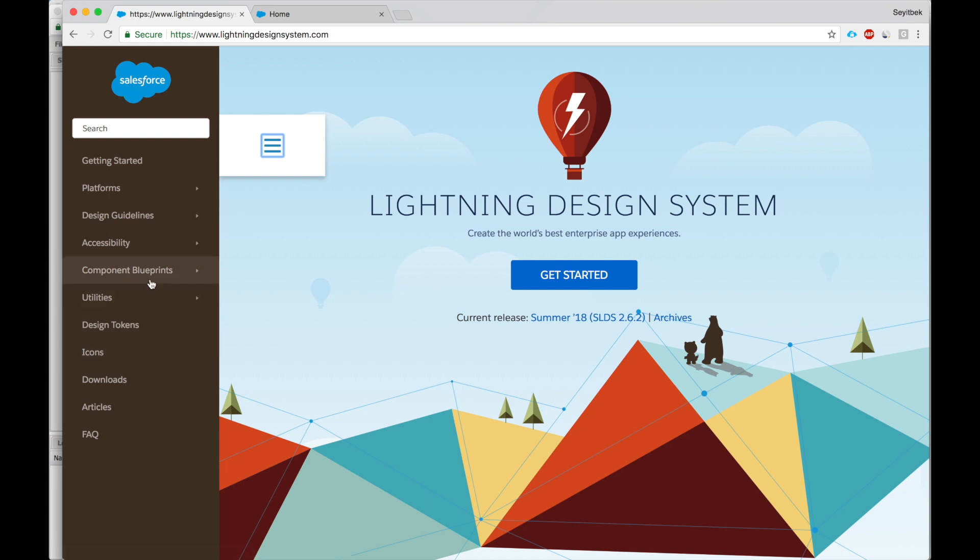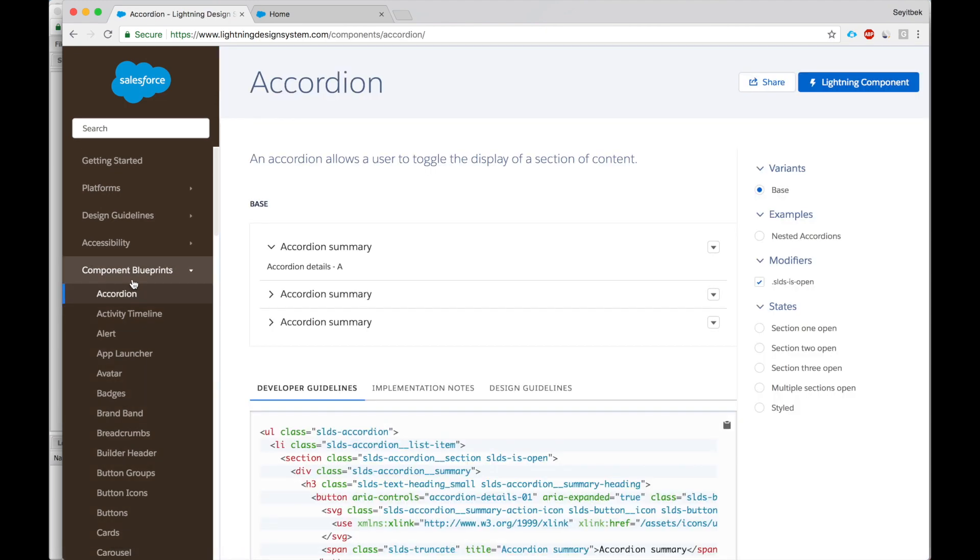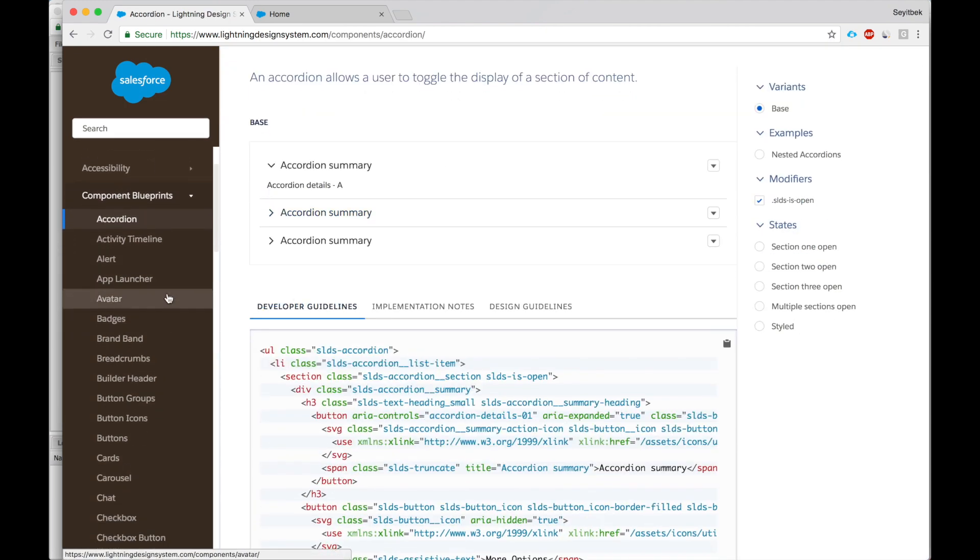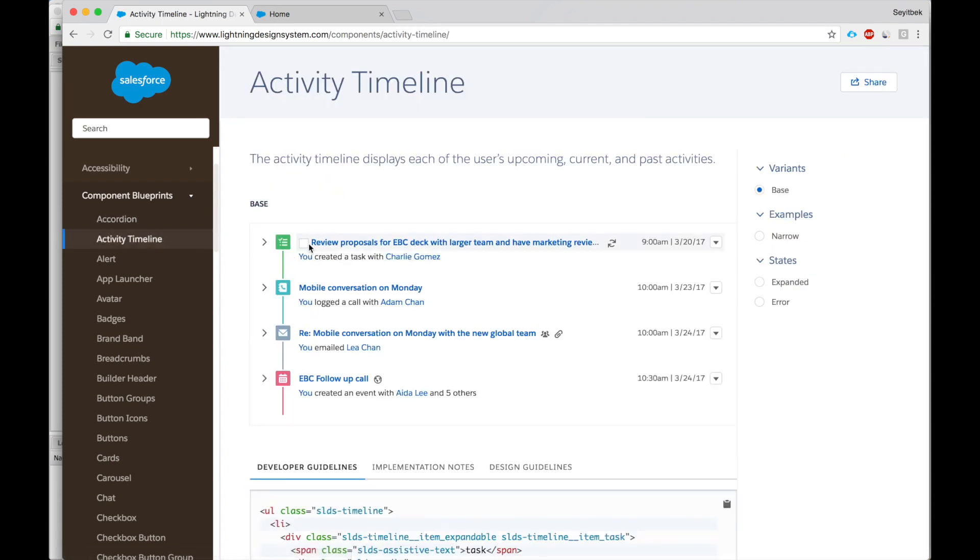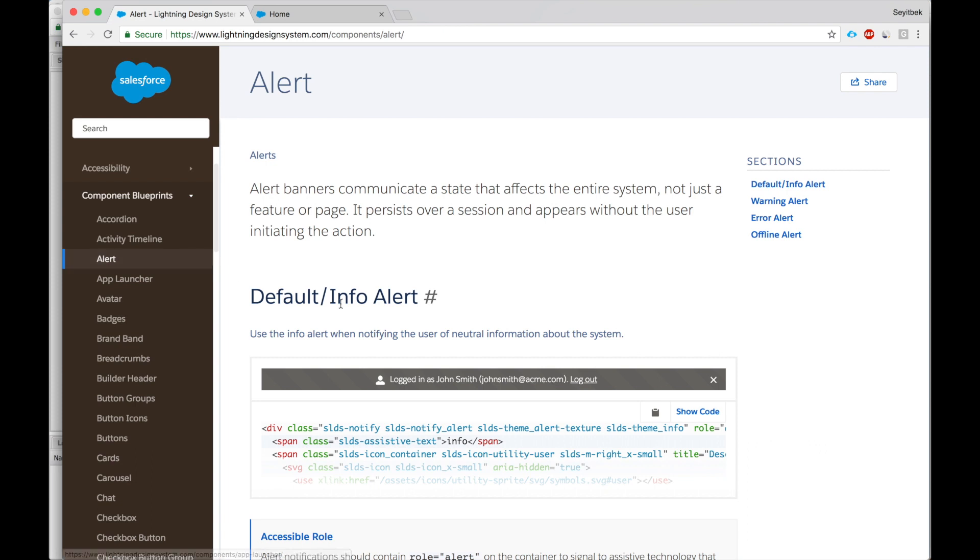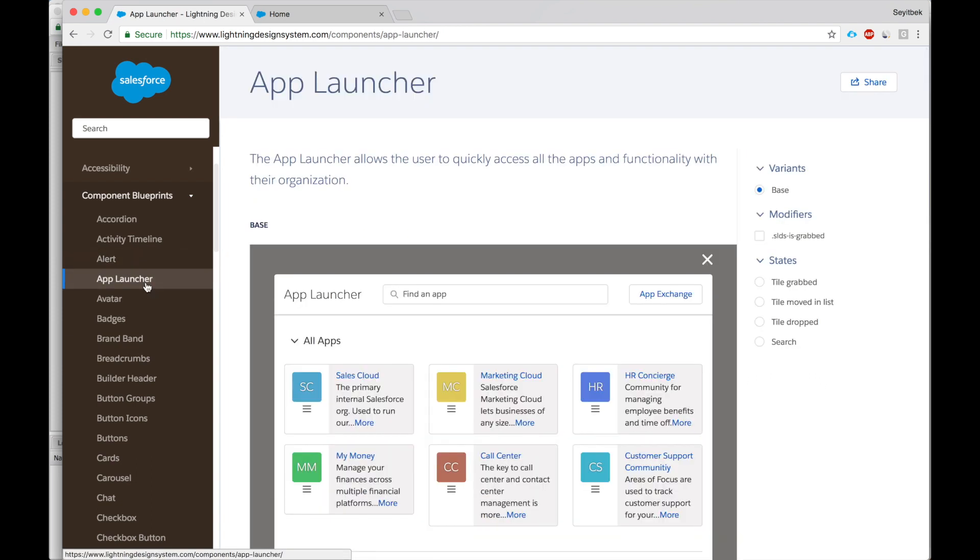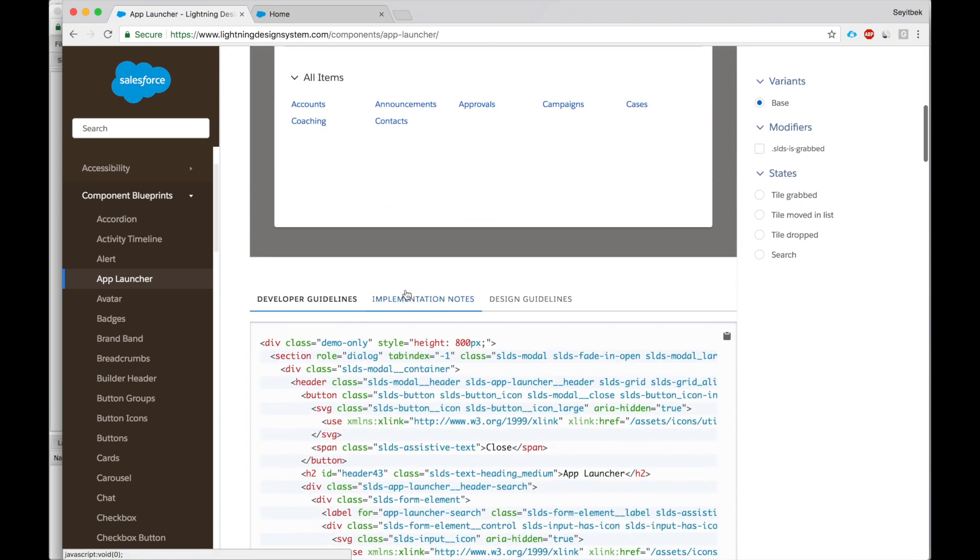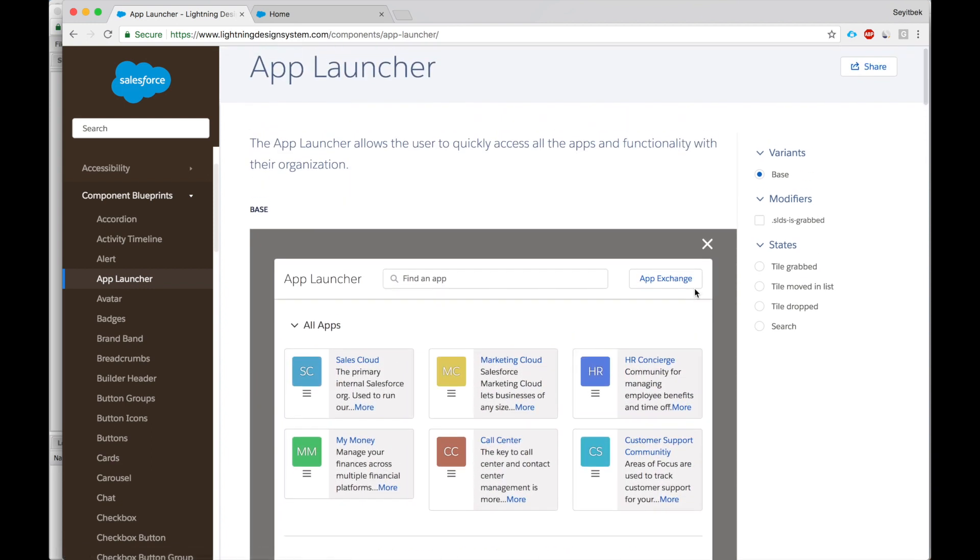They are ordered from micro to macro, so let's start with component blueprints. Component blueprints are pre-built components that Salesforce offers. As you can see, accordion, you can open and close it, activity timeline, etc. A lot of wonderful things that Salesforce has pre-built and all we need to do is just pick the one we like, copy the code, and then customize it further.